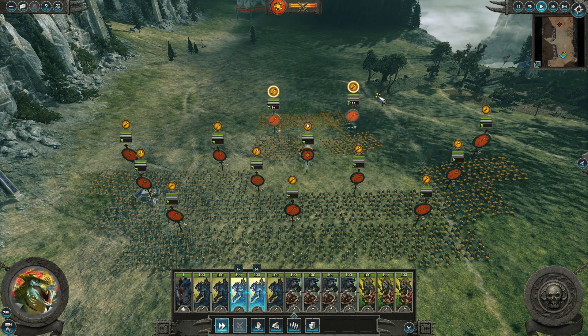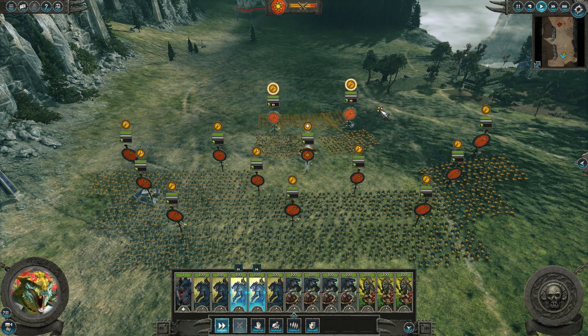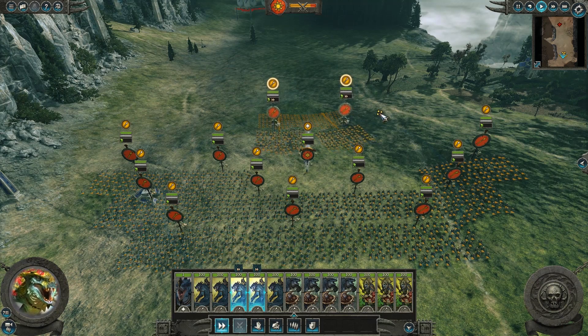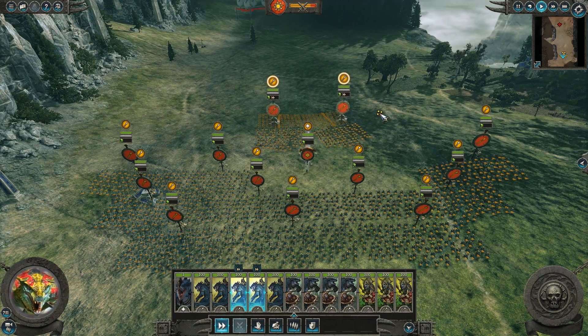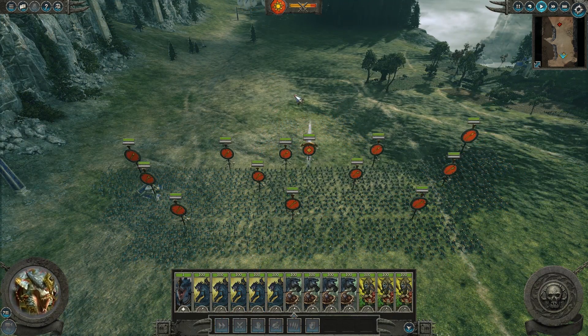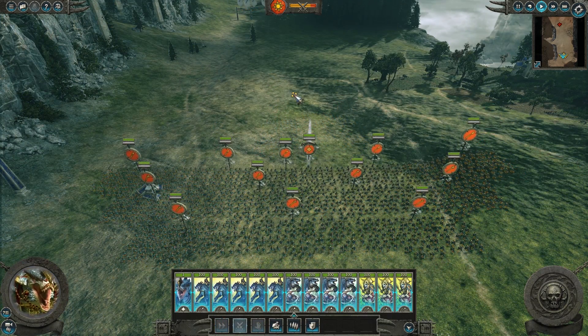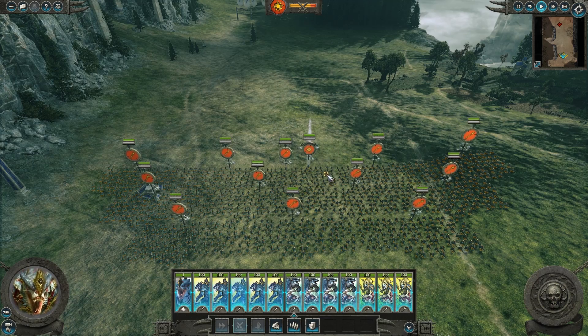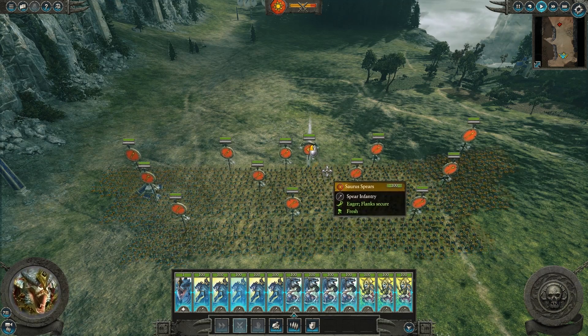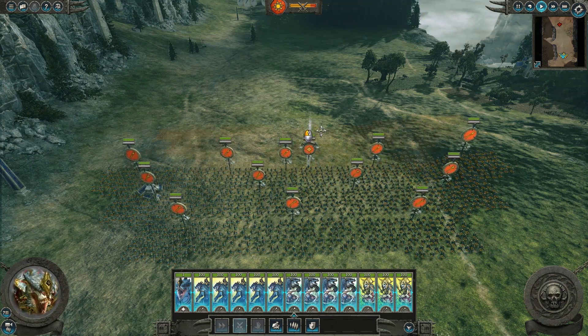Hold down the space bar when in battle to see the unit's destination whilst they are moving. Press CTRL to select your entire army at once and left click away from your army to deselect any selected units.